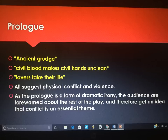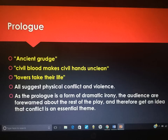Naturally, we have to start with the prologue because it outlines, forewarns, and foreshadows everything that is to come in the play. There are three key quotes to analyse for conflict: 'Ancient Grudge,' 'Civil Blood Makes Civil Hands Unclean,' and 'Lovers Take Their Life.' They all suggest physical conflict and physical violence. As the prologue is a form of dramatic irony, the audience are forewarned about the rest of the play, and we get an idea that conflict is essential.